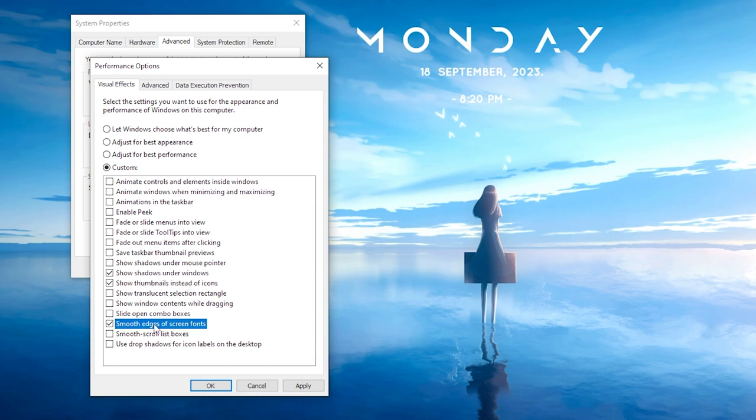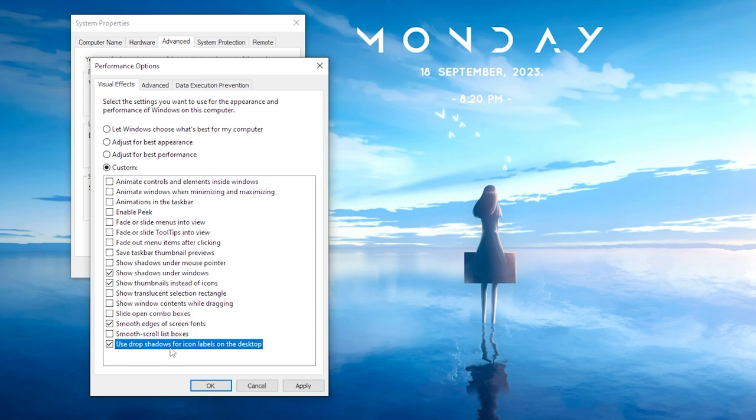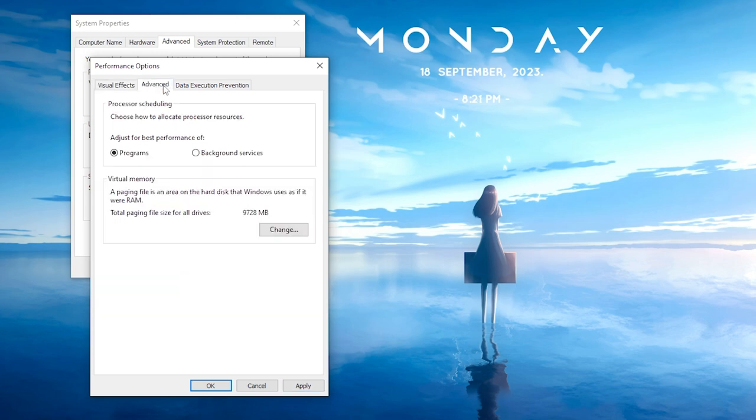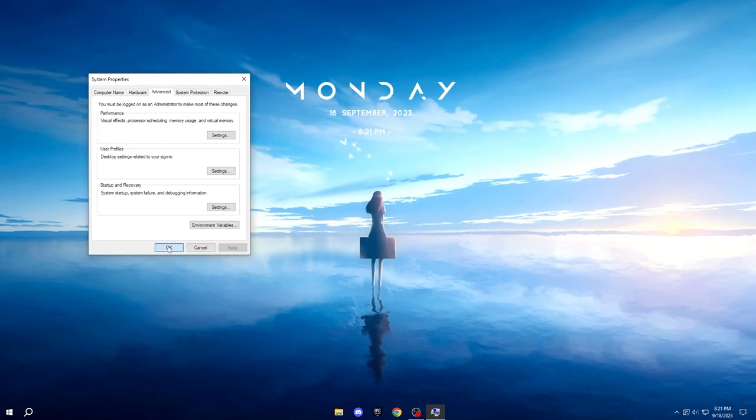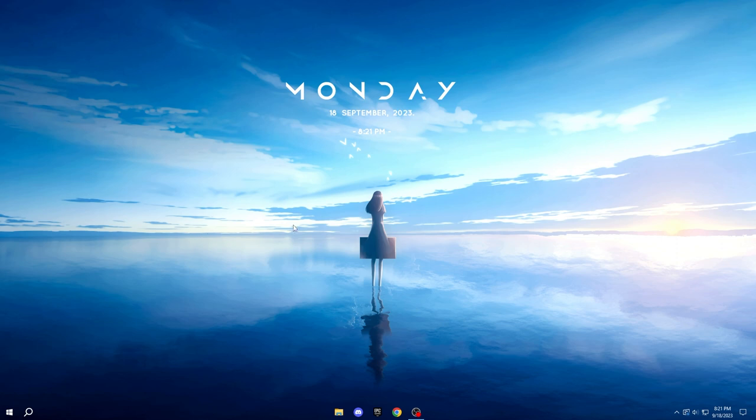Smooth Edges of Screen Fonts, and Use Drop Shadows for Icon Labels on the Desktop. After completing this step, go ahead and click on Advanced. Ensure that the setting for Adjust for Best Performance is set to Programs. Click Apply, then OK, and finally hit OK once more.